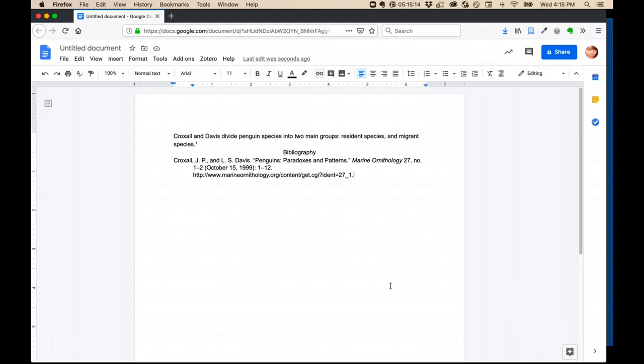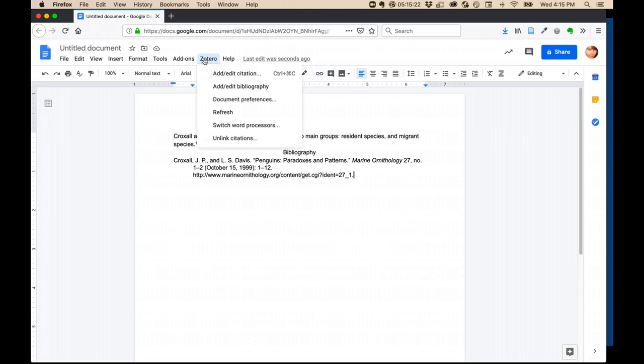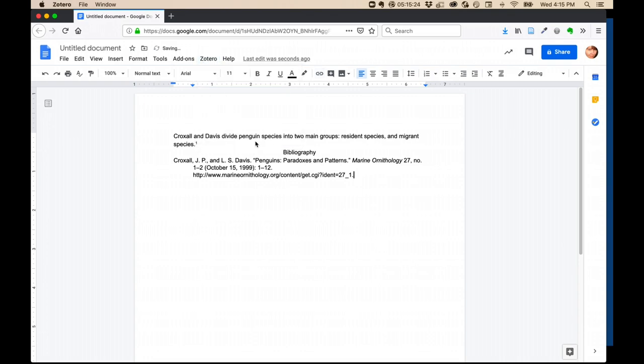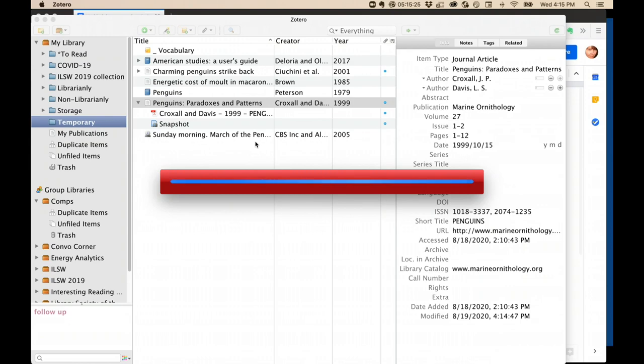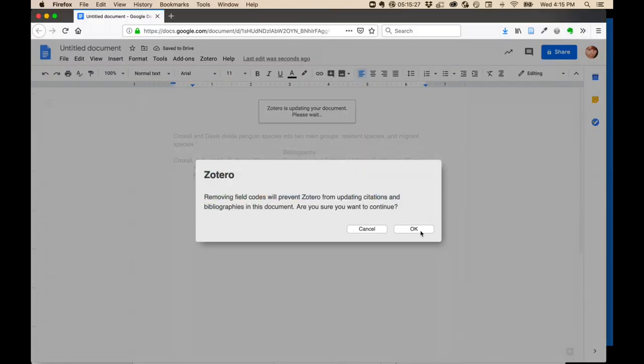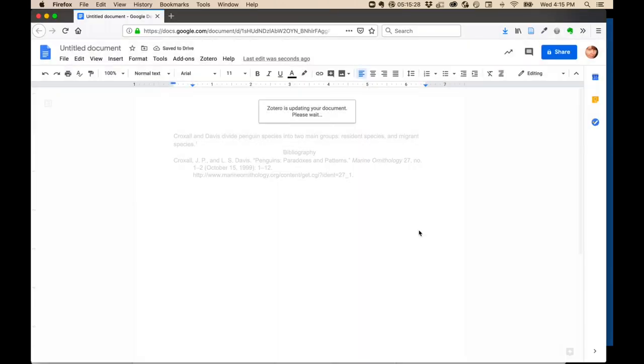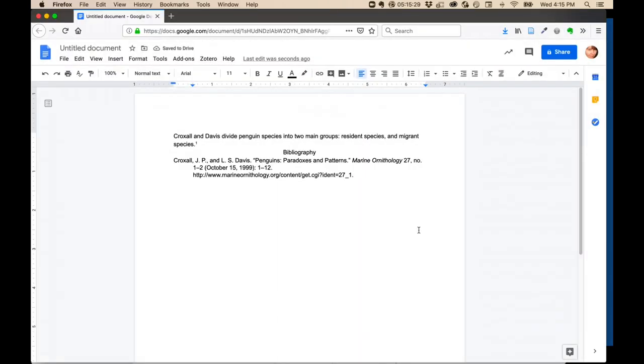If there are some changes that you can't make the programs do for you, wait until you're completely done writing your paper, save a copy, and then go up to Zotero and unlink citations. Go back to your Google Doc and say that yes, you want to unlink your citations. And now these are just plain text and you can type in them to your heart's content. Or add an annotation.